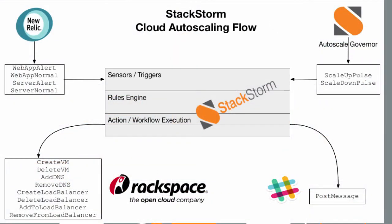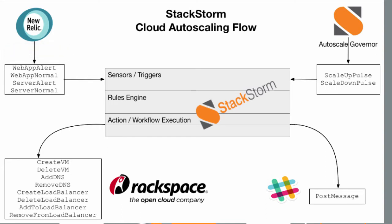In our specific solution, we'll be leveraging a series of tools that composes our autoscaling solution. In this case, we'll be leveraging New Relic to tell us the health of our systems, whether or not our applications are performing properly, or our servers that are hosting our applications are performing properly or not as well. These will be sent via webhook to our system in our sensors, which in turn will emit triggers: web app alert, web app normal, server alert, and server normal.